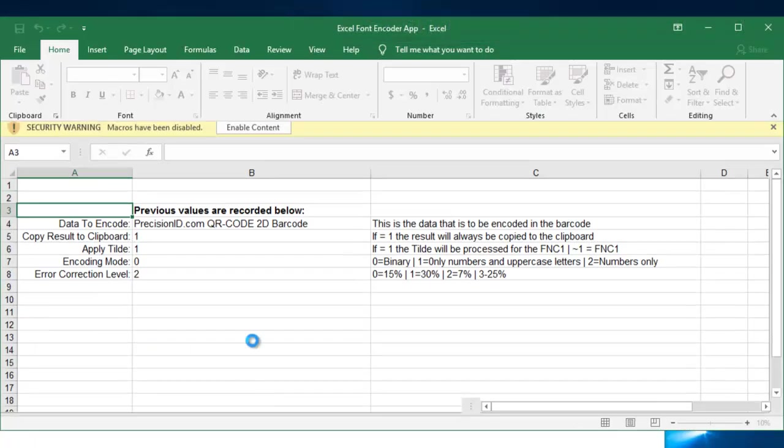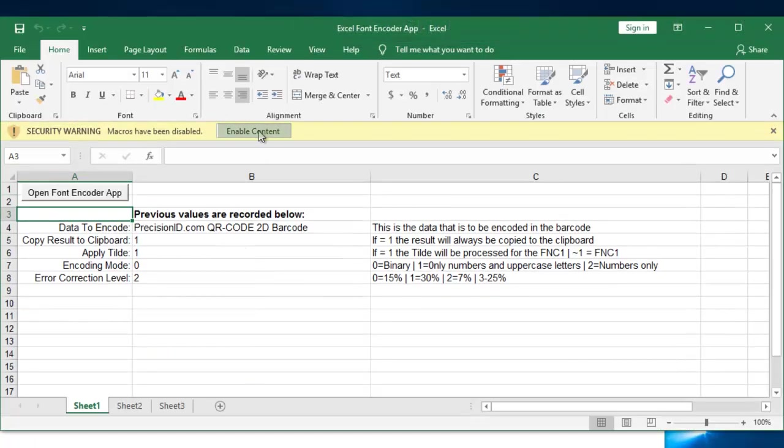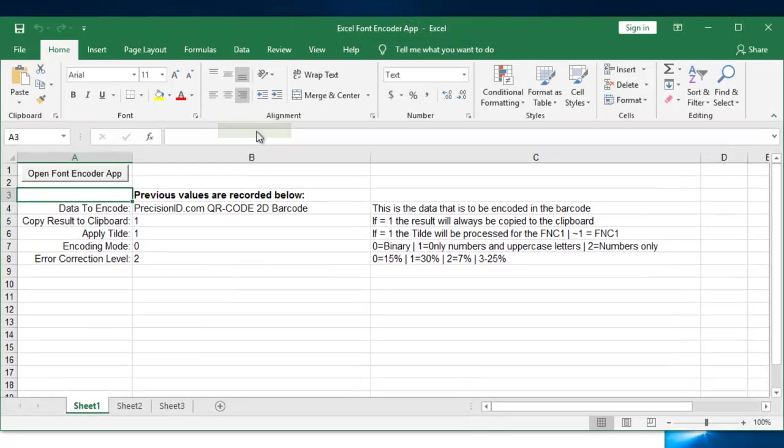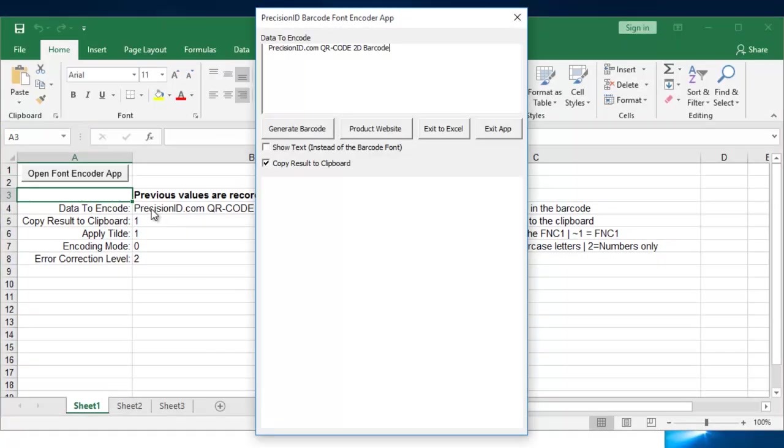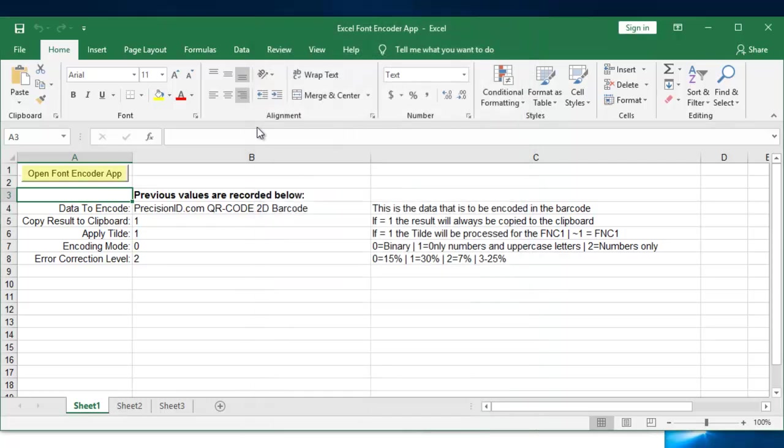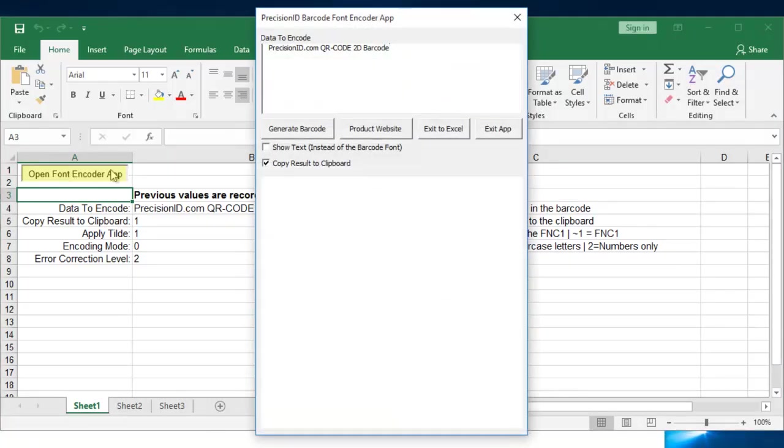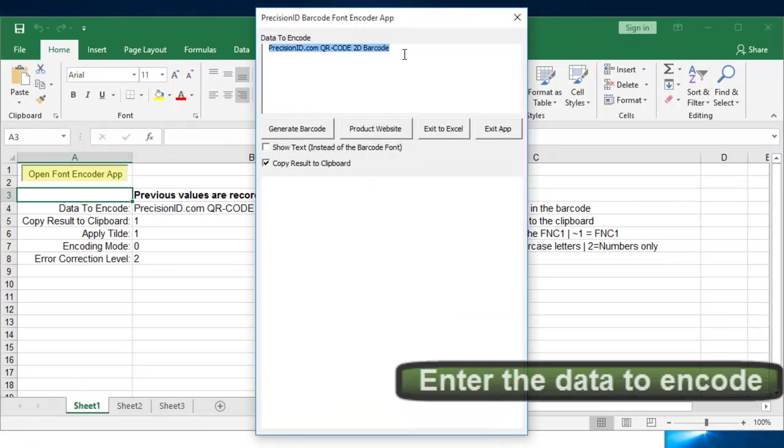Excel should open immediately. Enable content so we can use it. And just to give you an idea if that doesn't pop up immediately, you click Open Font Encoder app on the left.